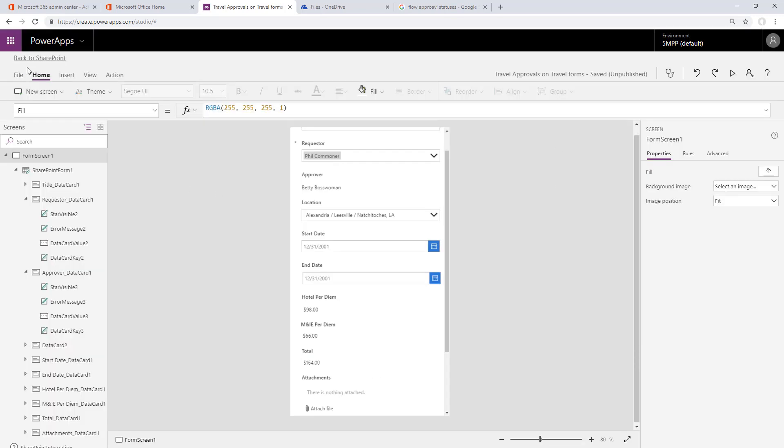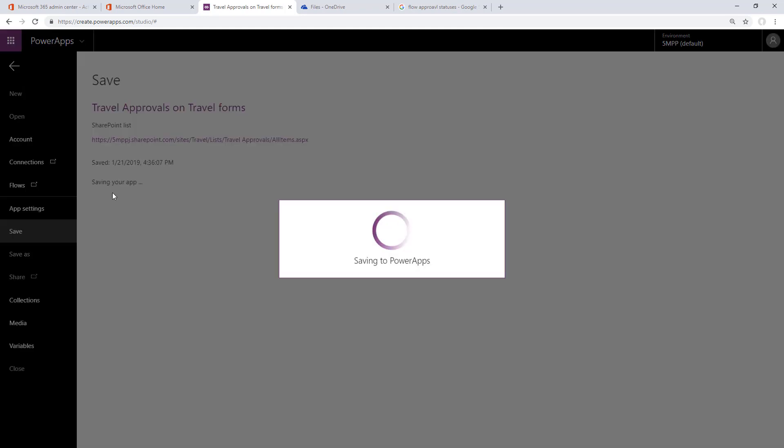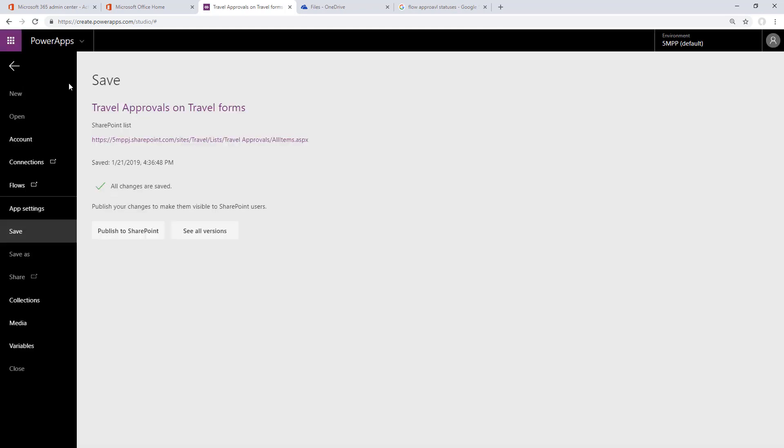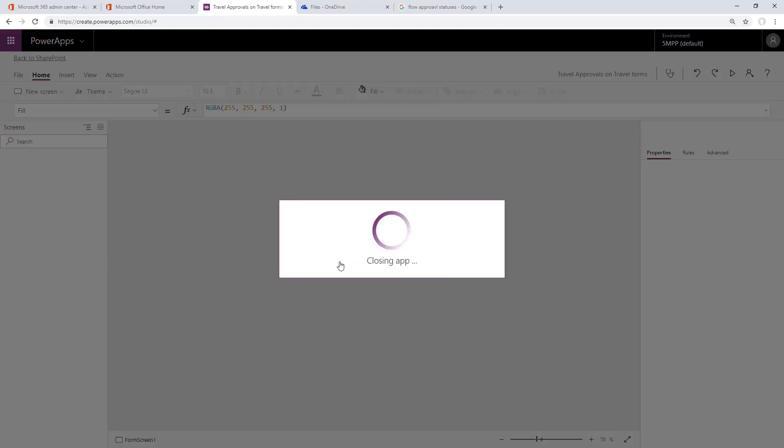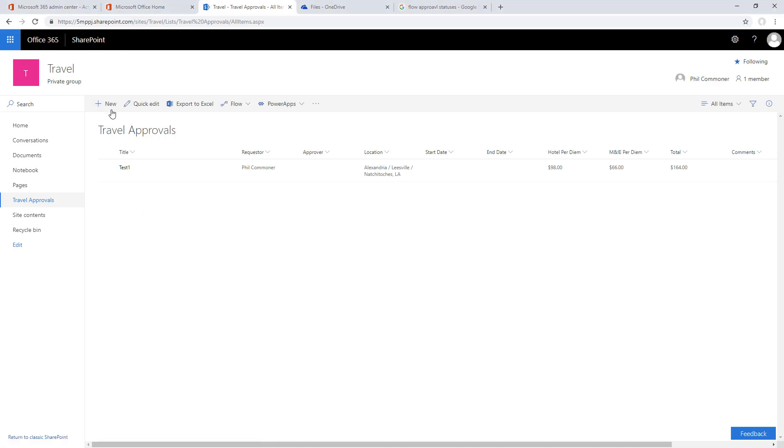Now let's save and publish this back to SharePoint. Once you're in SharePoint, it's always good to give it a refresh as well, and then let's test this out.